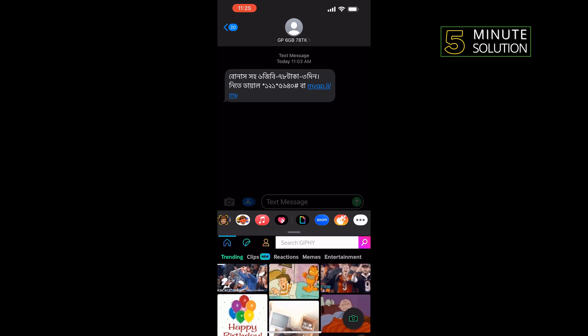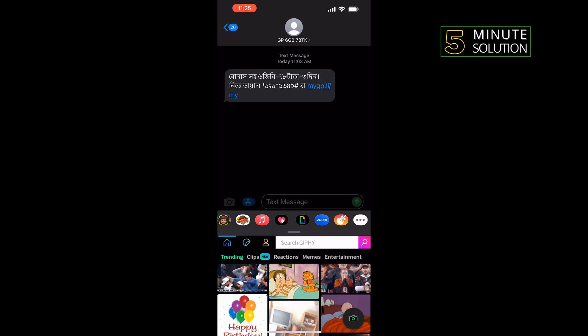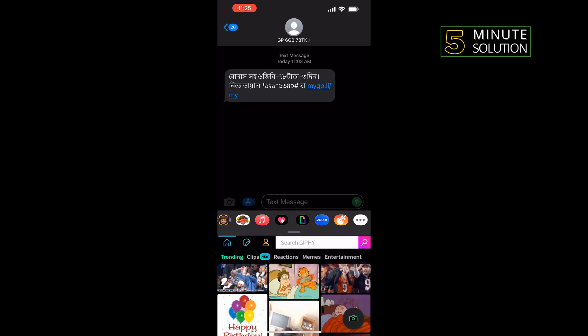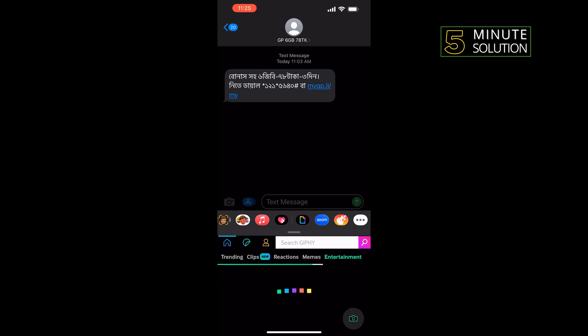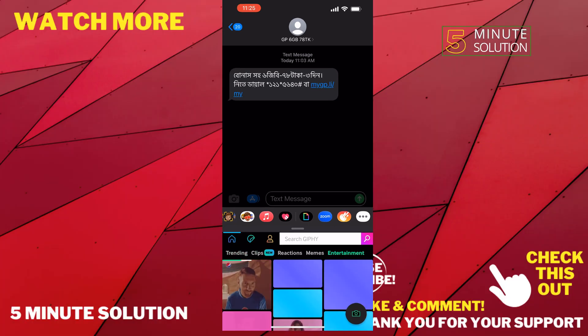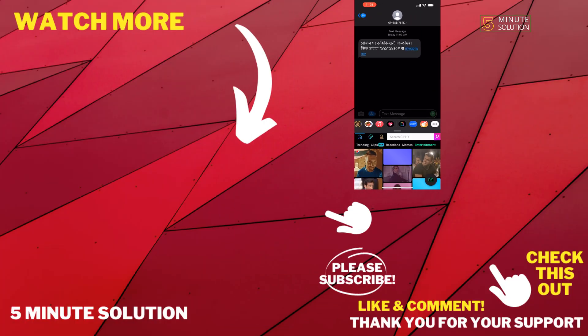If this video helped you, give a thumbs up and please consider subscribing to Five Minute Solution. Thank you for watching.